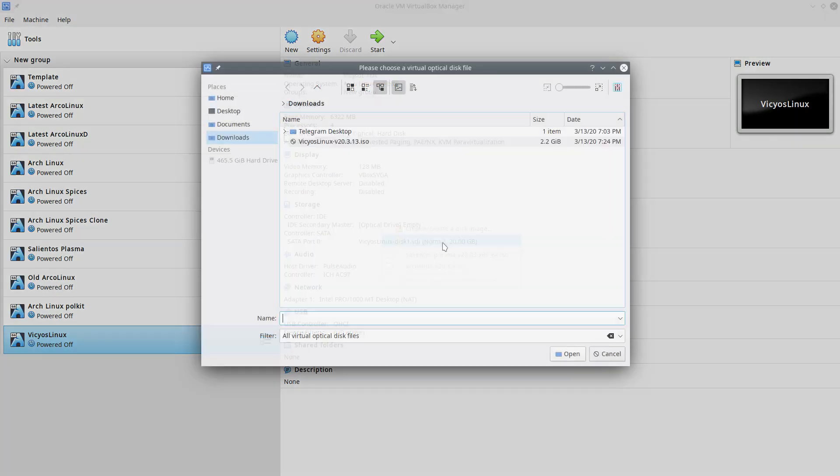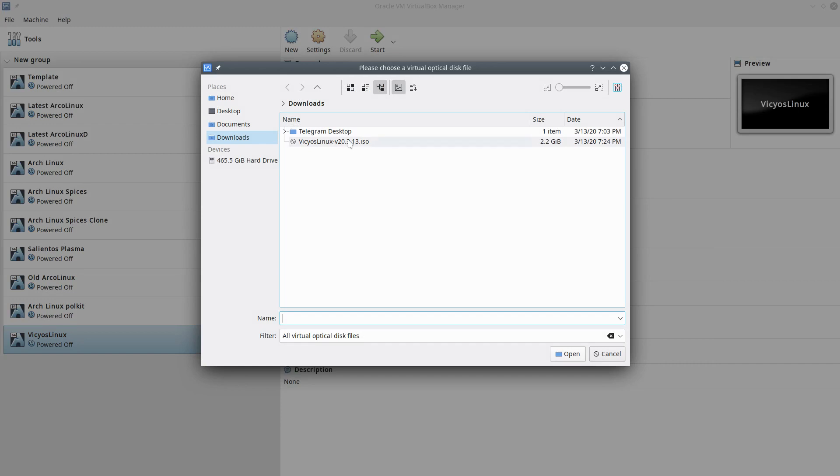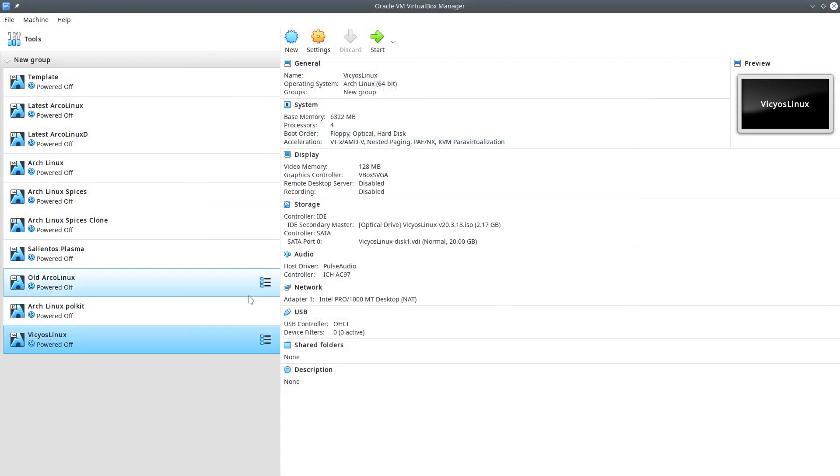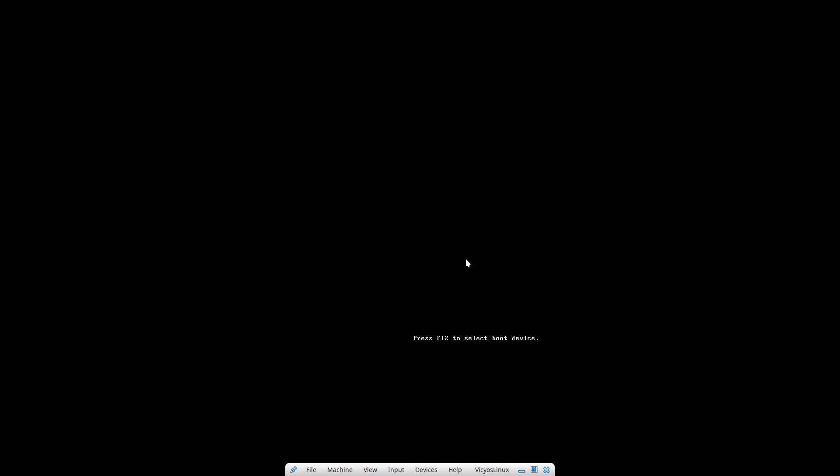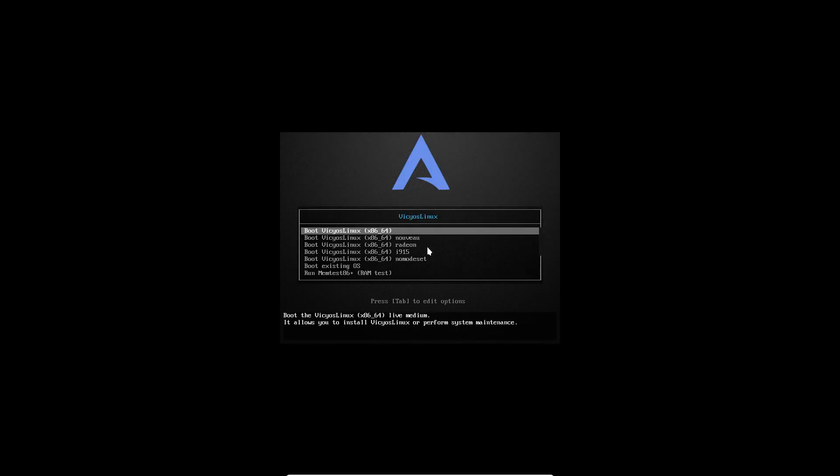This has never been tried out by me before, so let's have a look. We're booting up.